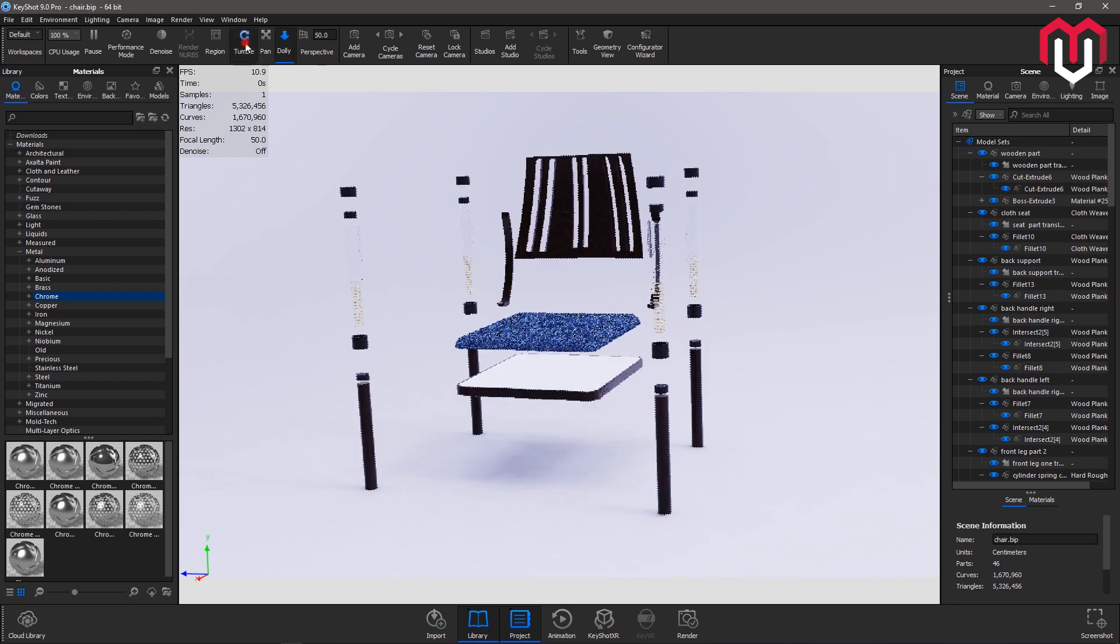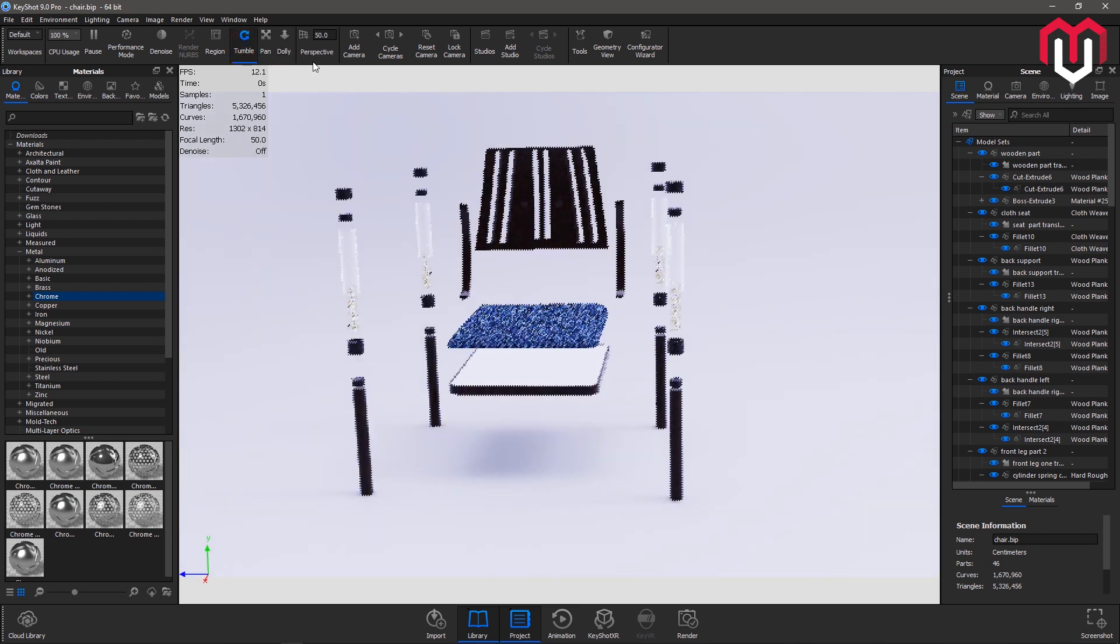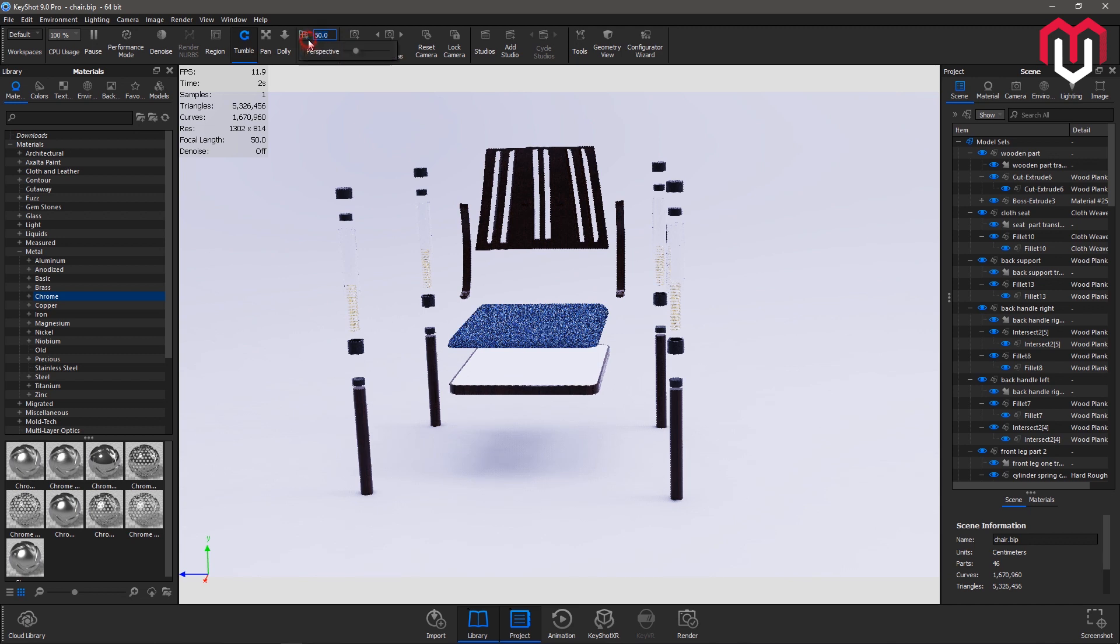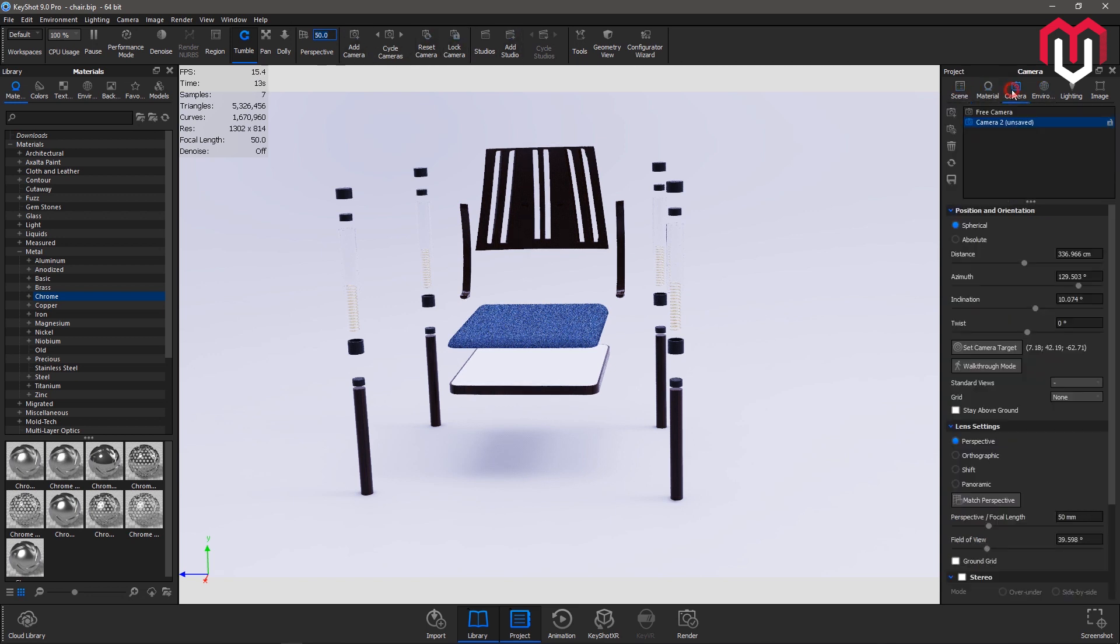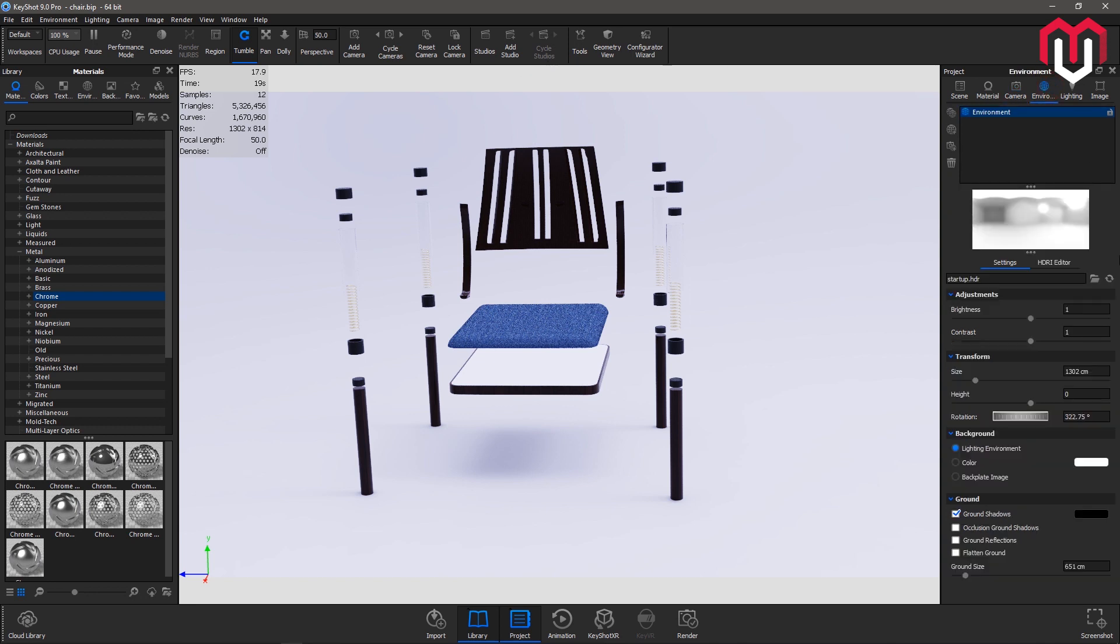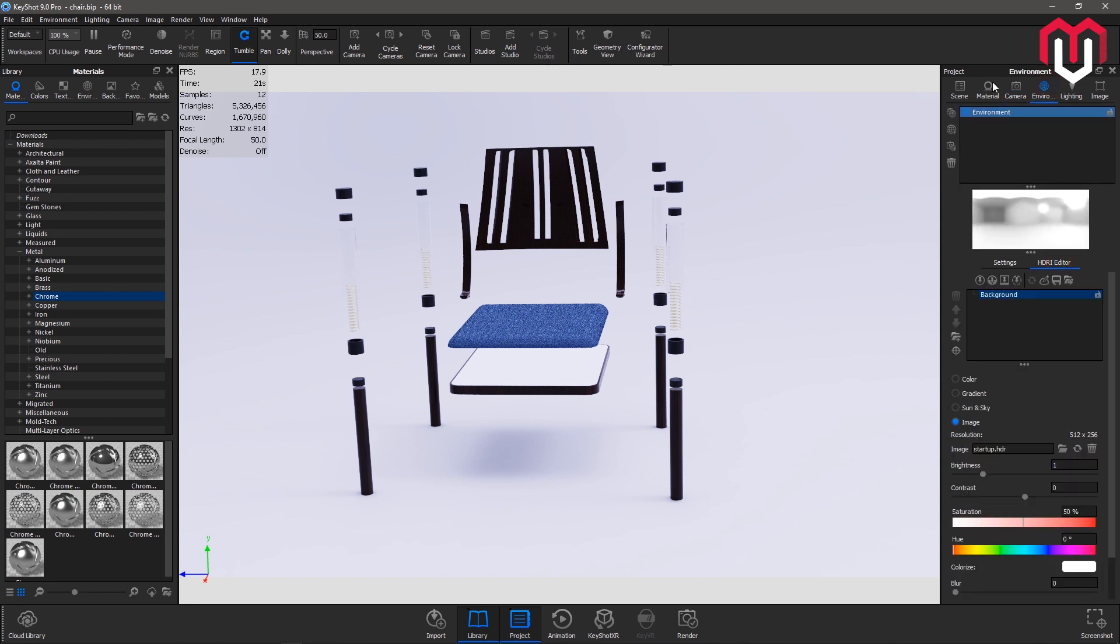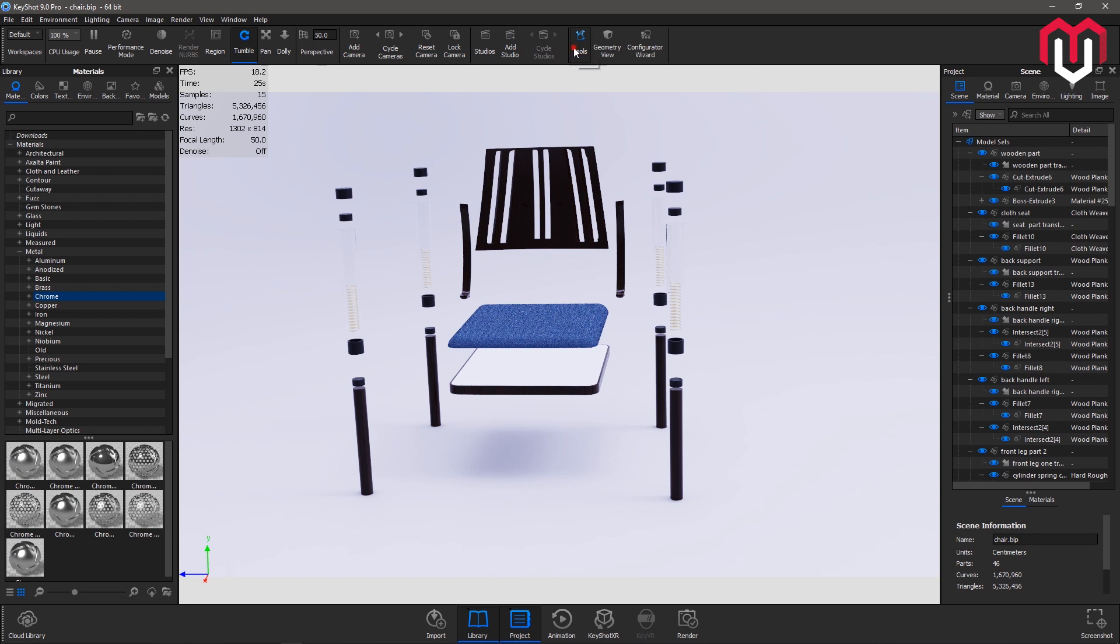Next option is about the perspective. You can change the perspective here. And next four options control the camera settings. You can get the camera settings from here in the Project and Camera. Next is the studios. You can work with the studios in the Environment and HDRI Editor.